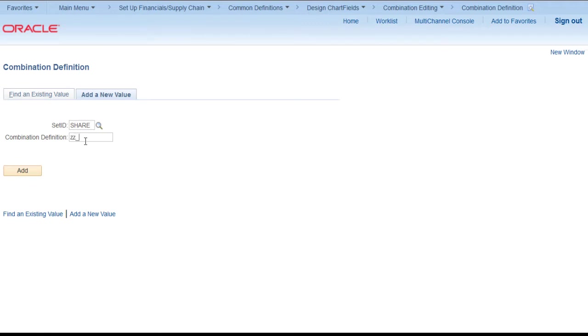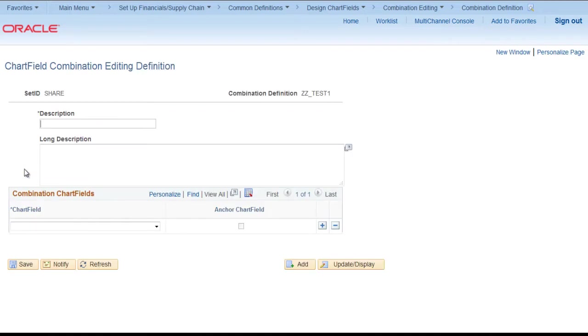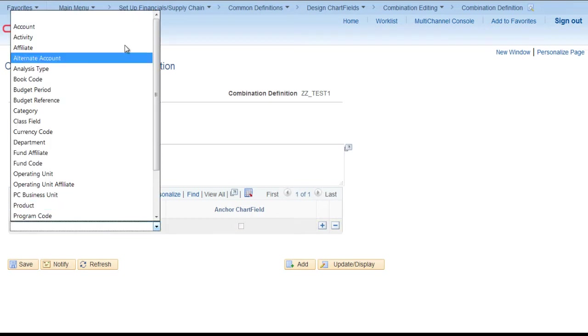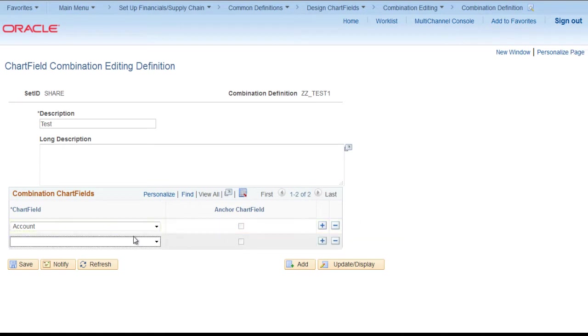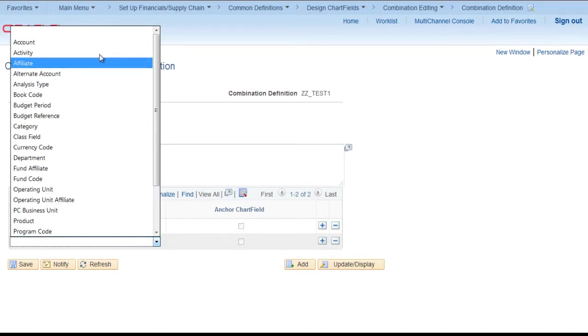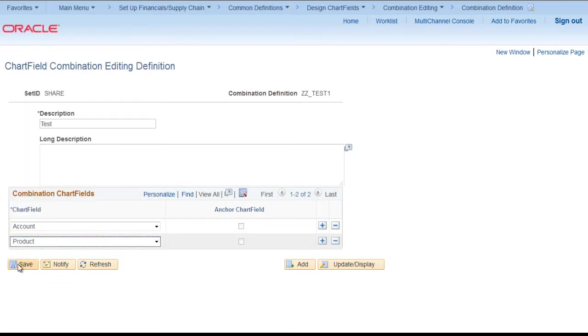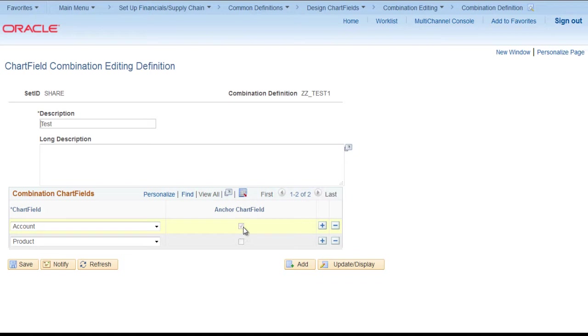We create a combination definition ZZ test1 test. First we have to add anchor chart field account and then product and save. Now you see account is an anchor chart field auto checked. This acts as if then else statement. If account is this, then product should be whatever we define.